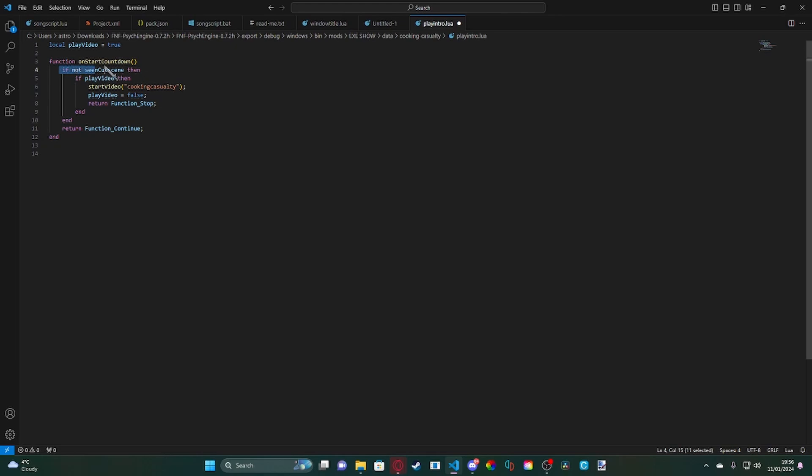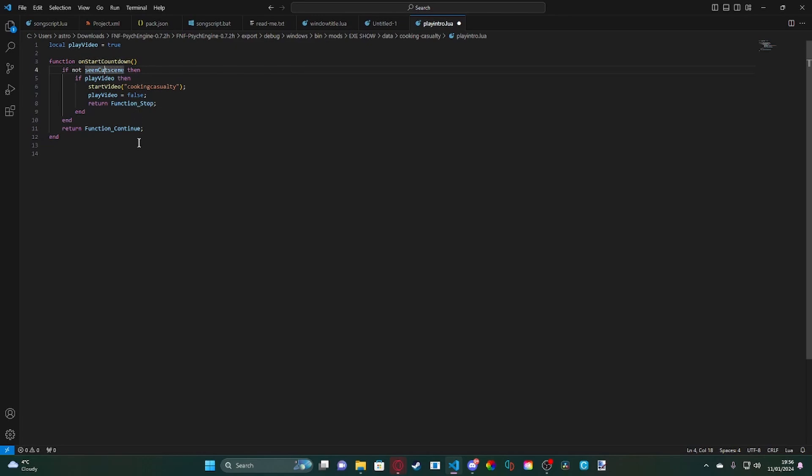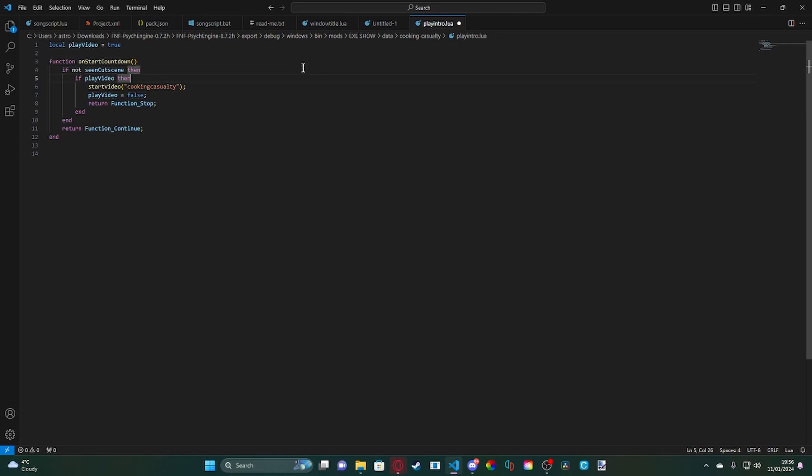So what you want to do is, you want to do if not seenCutscene. What this is is it refers to the seenCutscene variable. What this does is basically if you're using it for story mode purposes such as this, you can go ahead and use it for onStartCountdown. This will mean that the cutscene will play even if you're in free play.